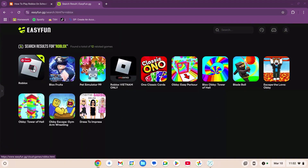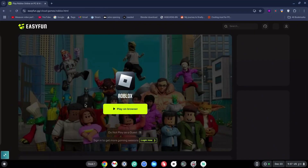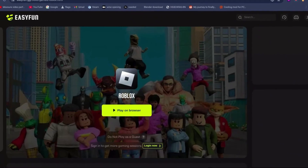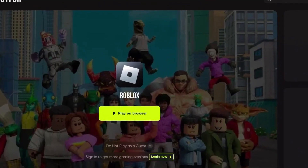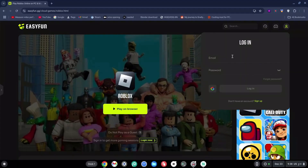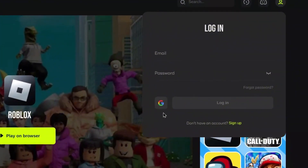Now click on ROBLOX. Do not click on Play on Browser just yet — I repeat, do not click on Play on Browser just here. Go ahead and click on the login button at the bottom side. You can log in with your email or with your Google account.